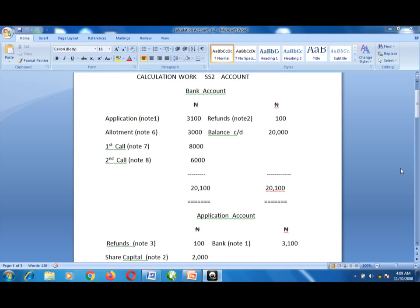That gives us working note 6. For the first call: 20,000 multiplied by 40 kobo gives 8,000 — debit the bank account. For the second call under note 8: 20,000 units multiplied by 30 kobo gives 6,000 naira. On the credit side — the payment side — you refund 1,000 units multiplied by 10 kobo, which gives 100 naira. The total on the debit side gives 20,100, minus 100 naira refund. You then carry down the balance.